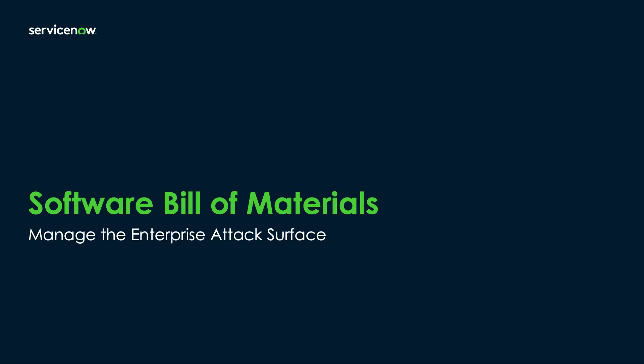It's important for organizations to understand their SBOMs because it allows them to mitigate risks posed by vulnerabilities in things like open-source software. The ServiceNow SBOM workspace imports BOM files and organizes the information in a way that easily presents the risk exposure to the environment and allows organizations to quickly mitigate the risks.